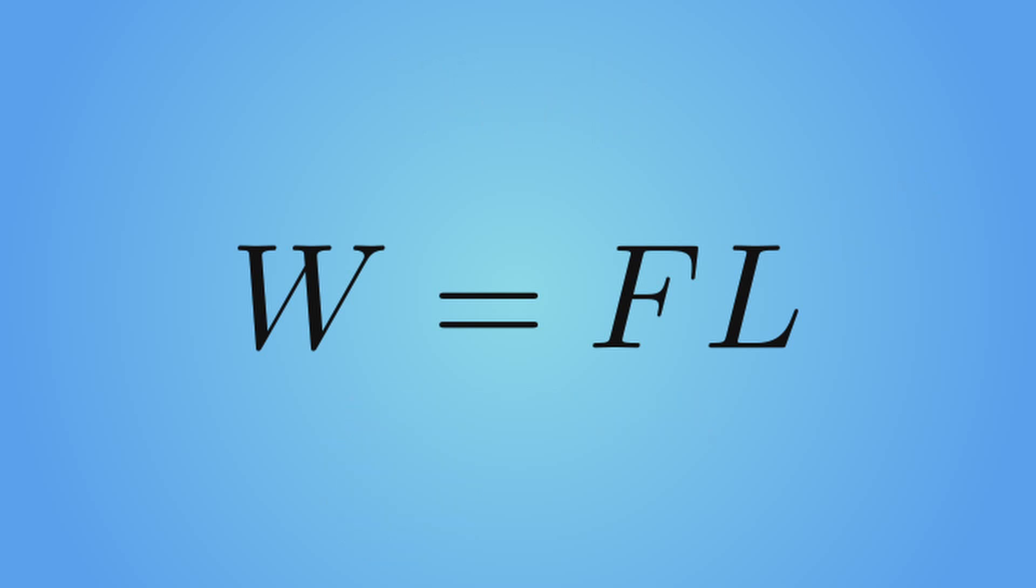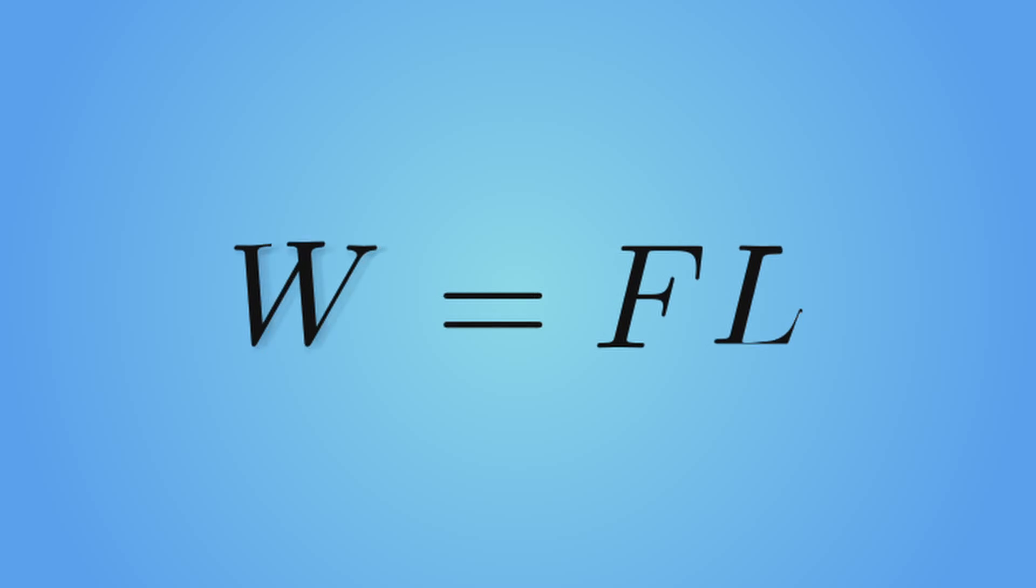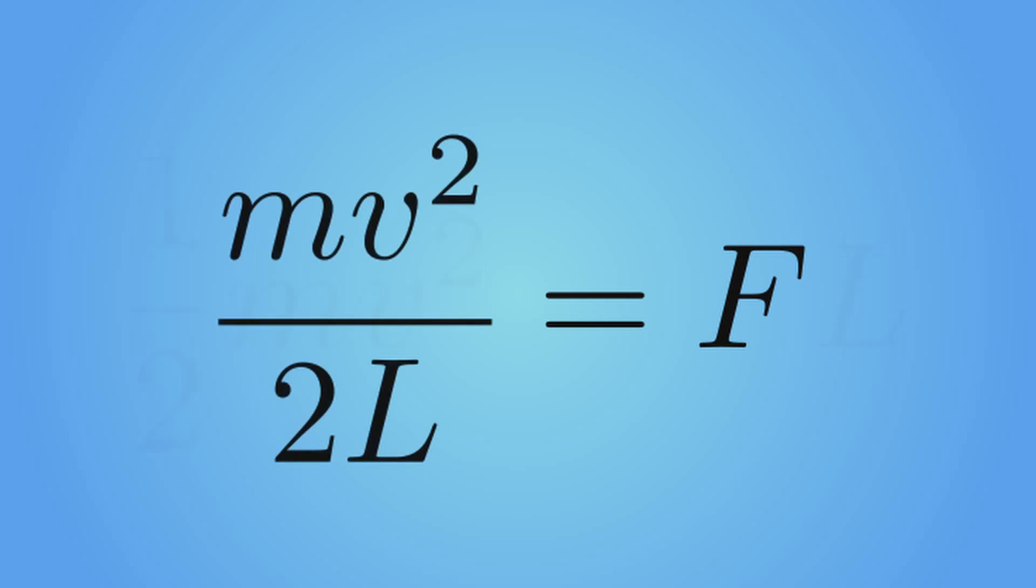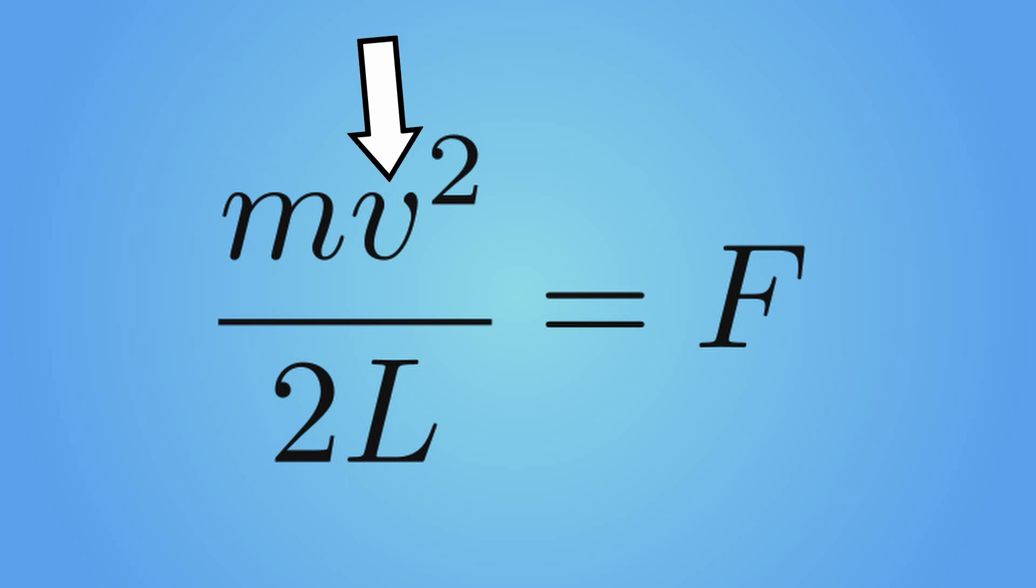The total work generated is equal to the kinetic energy of the projectile when it leaves the cannon. So let's plug in the formula for kinetic energy in place of the work. We get this equation. Let's rearrange that to isolate the force and we finally get this. The force exerted on the shell is equal to the mass of the shell times its velocity squared divided by 2 times the length of the cannon.